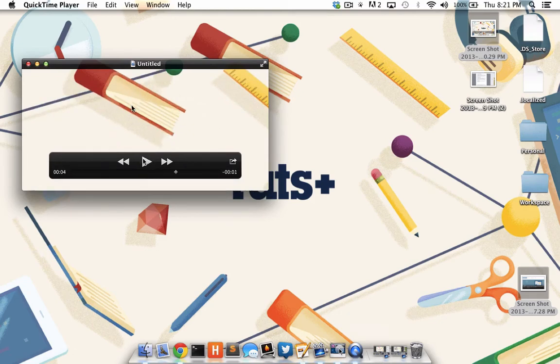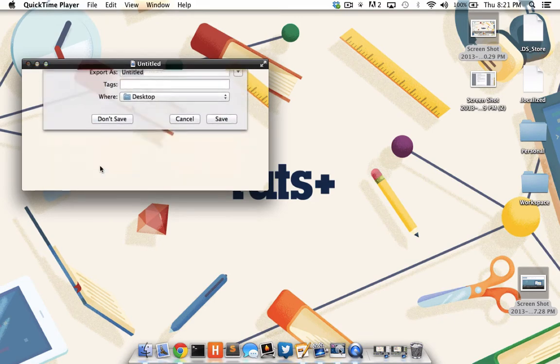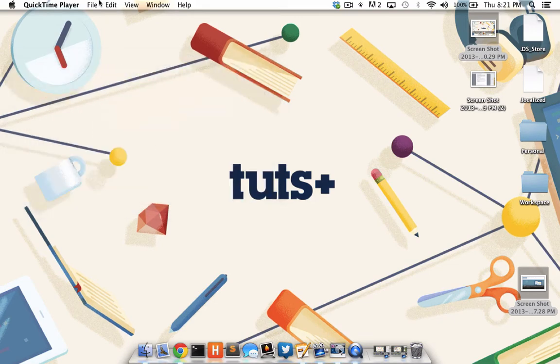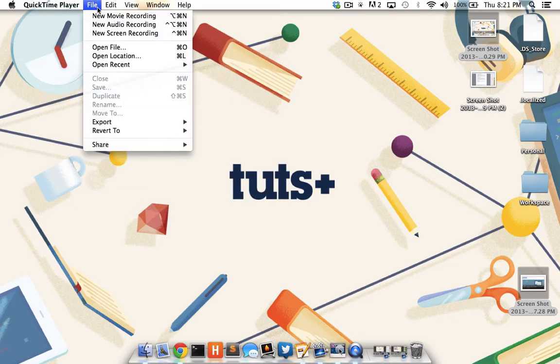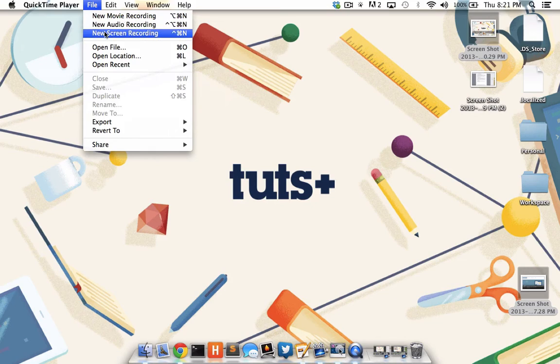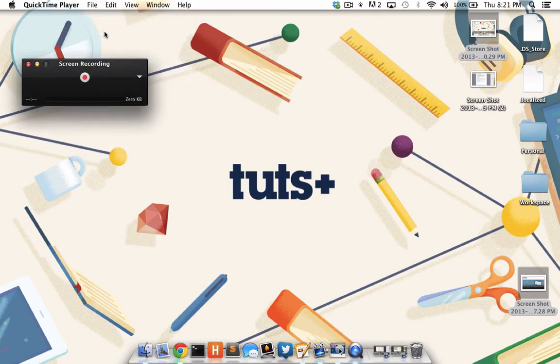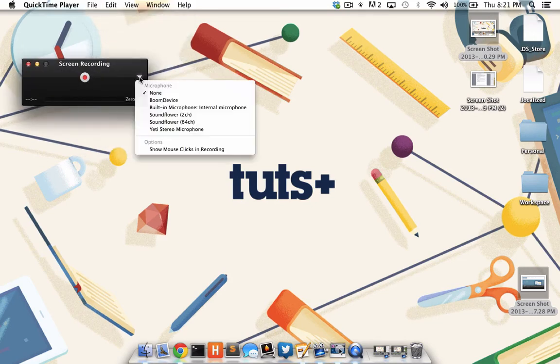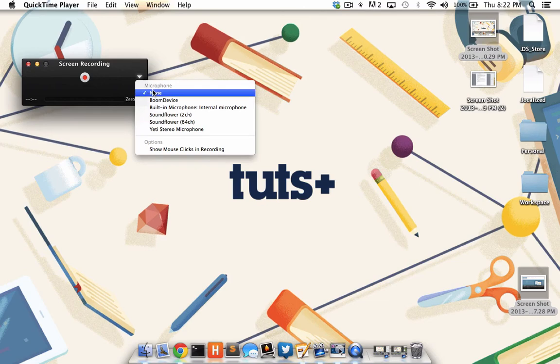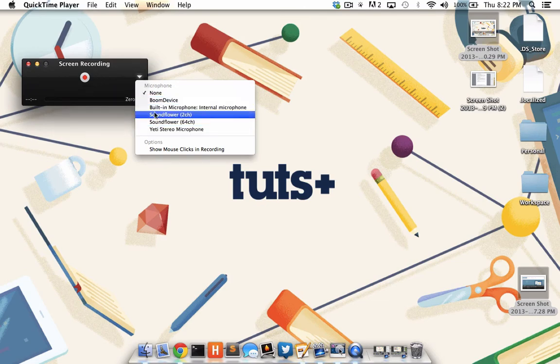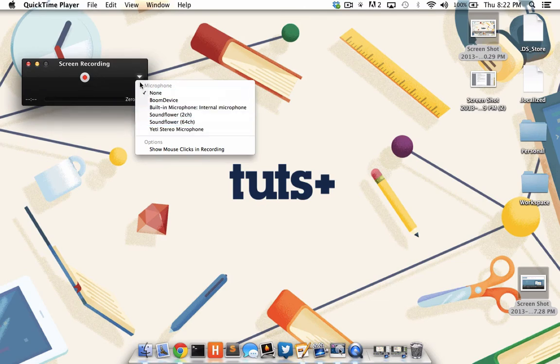As a note, when you're setting up these recordings in QuickTime, you can also set it up to record your audio along with your movements. By going to File, New Screen Recording, and clicking this downward triangle, I can choose to record from any of the audio devices that are connected to my computer.